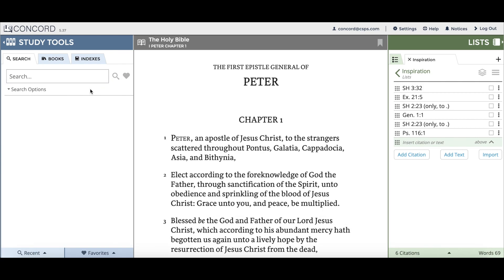There are some words which were commonly hyphenated in the past which are not hyphenated in most of today's dictionaries. To ensure that these search results aren't missed, Concord has been programmed to return these hyphenated words even if you don't add the hyphen in. For example, "today" and "Bethlehem" are words which are hyphenated in the Bible. If you type "today" without the hyphen in the search bar, Concord will show you where "today" and "to-day" appear in the books.